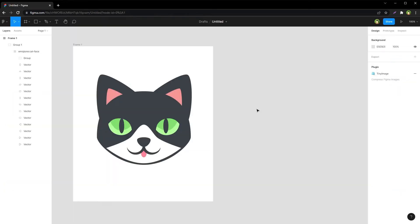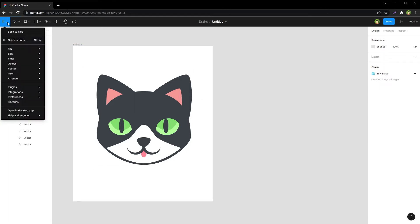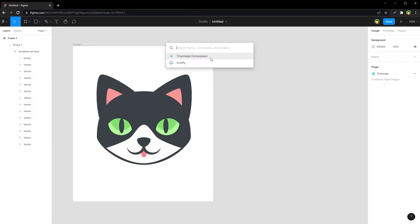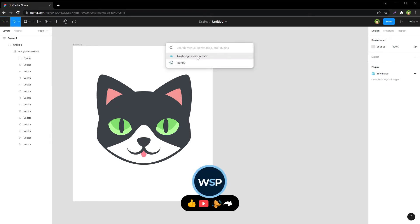After you have installed Tiny Image Compressor, open your design file. Go to menu, click Quick Actions, and search for Tiny Image Compressor.